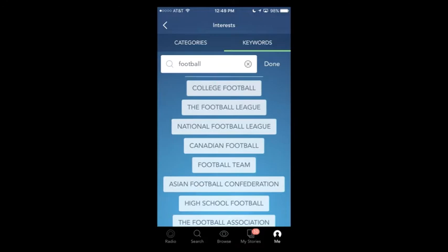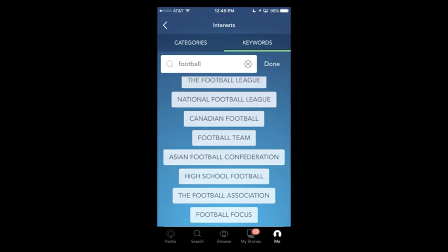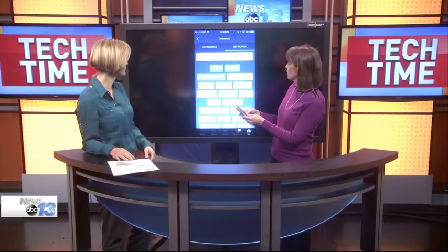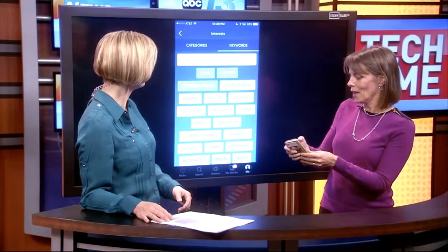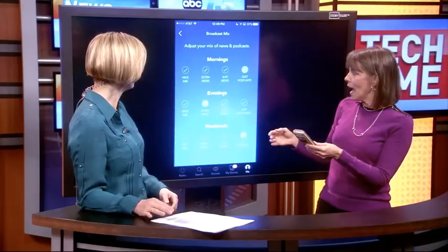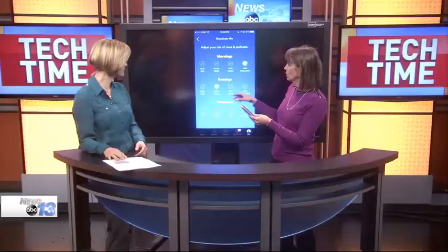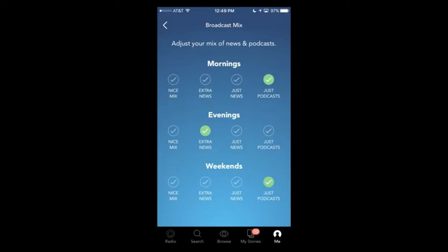Whatever it is you're interested in, you tap it and it'll hunt and aggregate news and podcasts on that topic. Some other keyword examples: maybe you're interested in Cuba, or tennis, or even a medical condition — really focused, specialized news for you. One of the personalization features is you can set up your broadcast mix. In the mornings maybe you want extra news or just podcasts, in the evenings extra news, and on weekends maybe just podcasts.